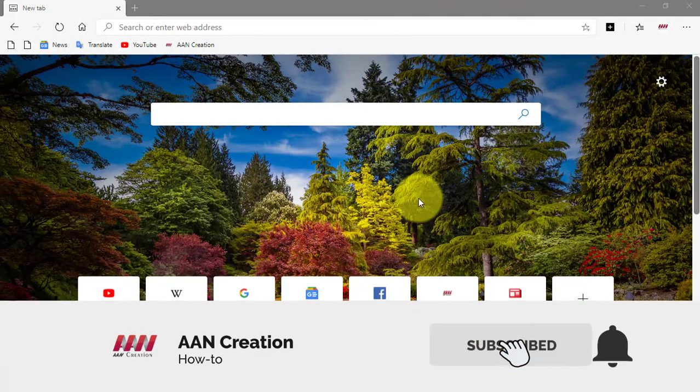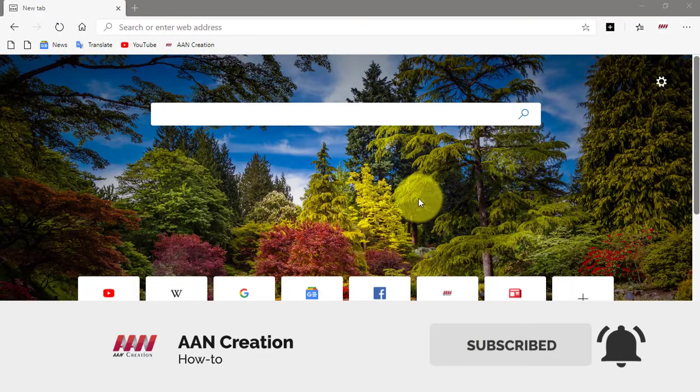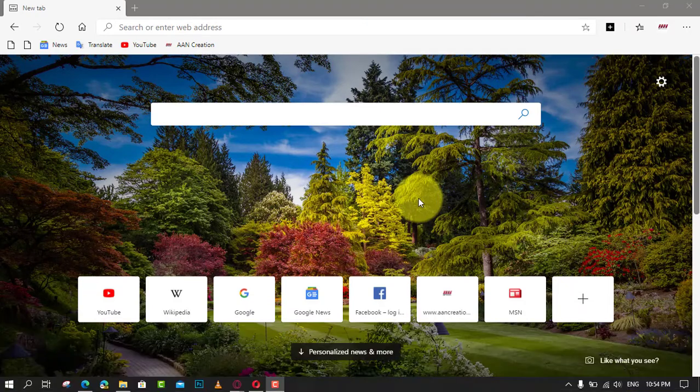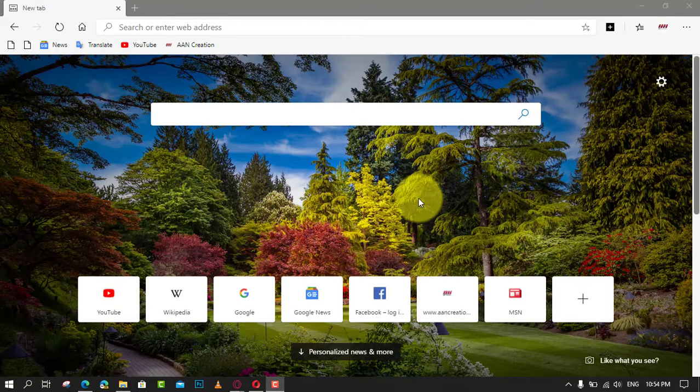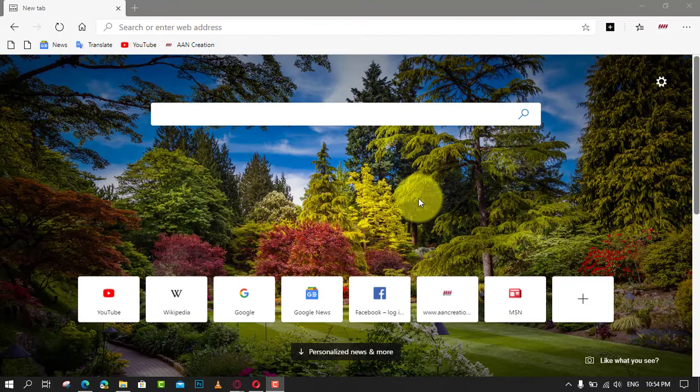Subscribe to Aan Creation and press the bell icon for latest videos. Welcome again friends, you've been doing some web surfing, researching things, shopping for stuff, and you need to shut down your computer but you don't want to lose where you were on your tabs.